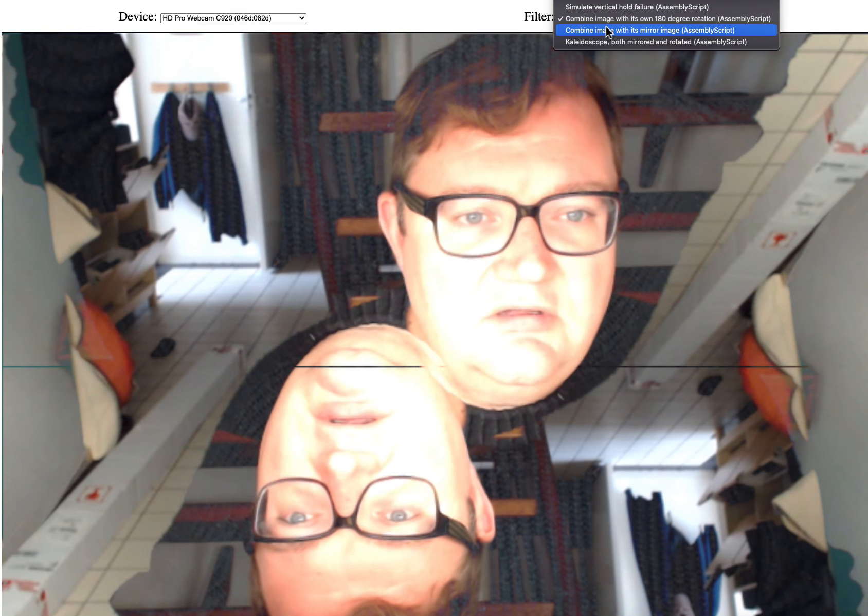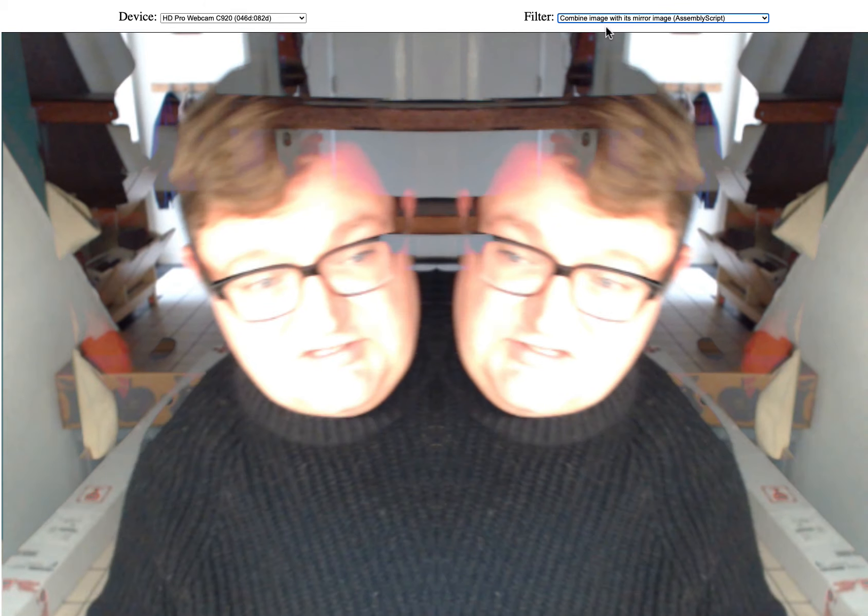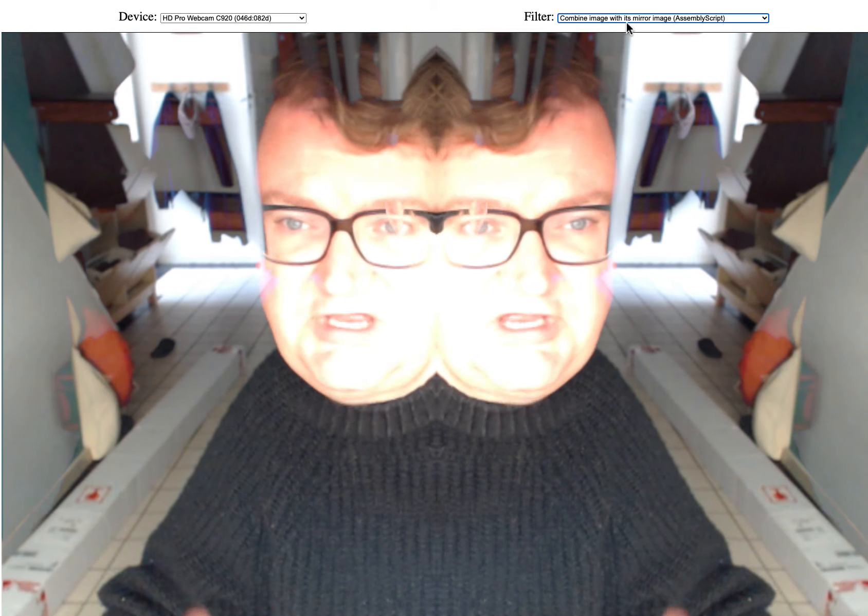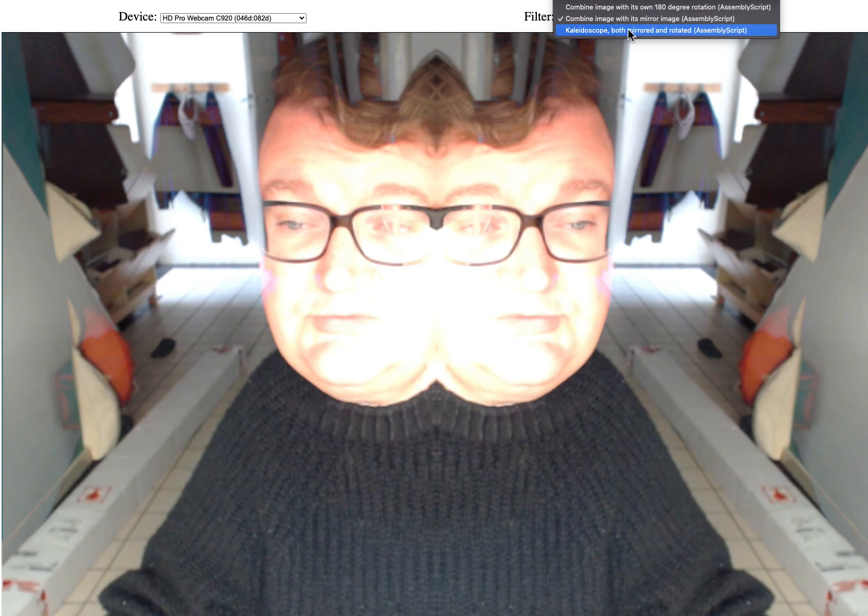And then I made one that does just left and right mirroring, which is also very easy with the approach they give you. And then you can chain functions, which lets you chain the rotated and the mirrored to get kind of a kaleidoscope.